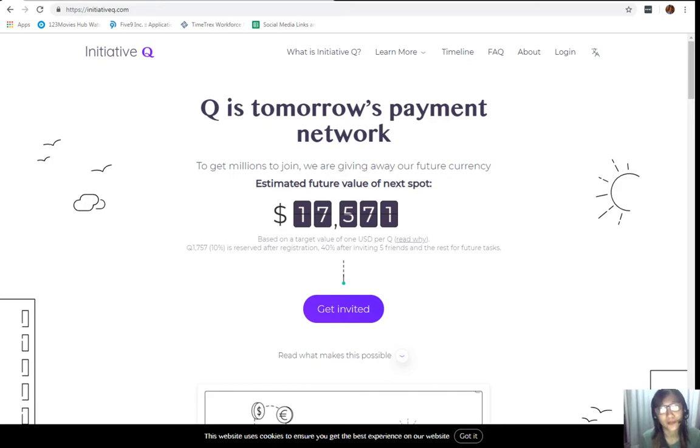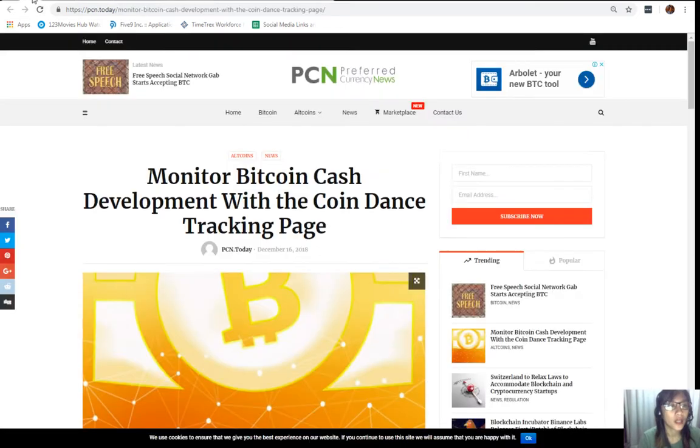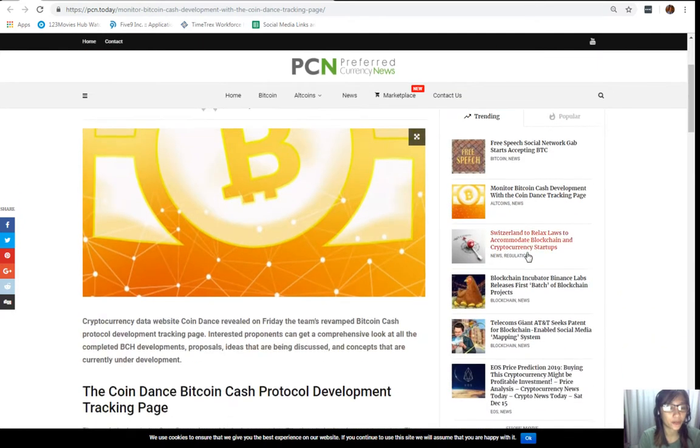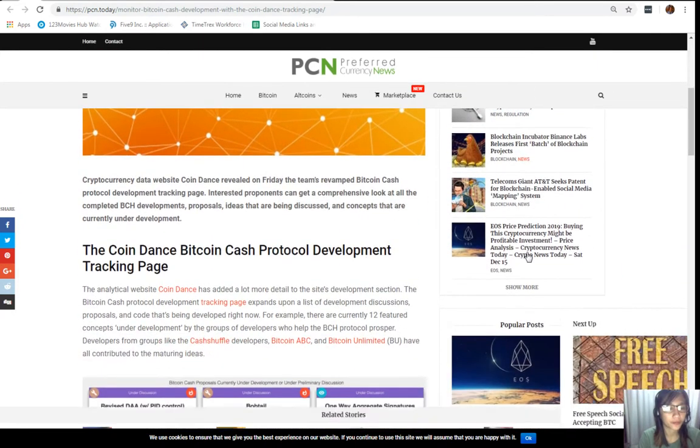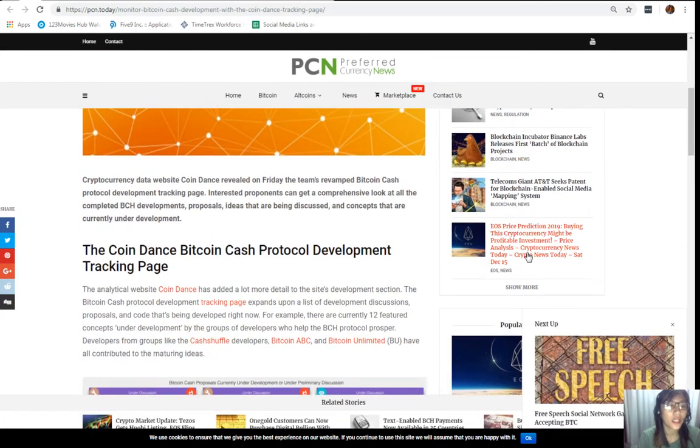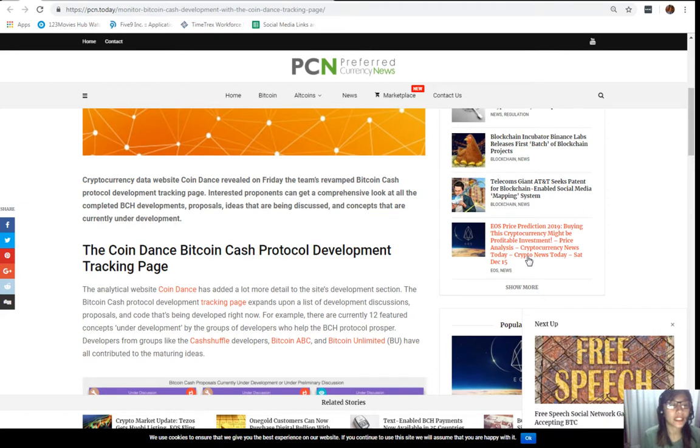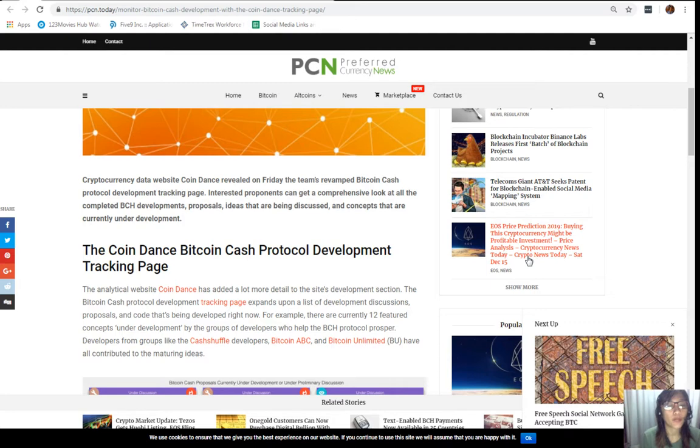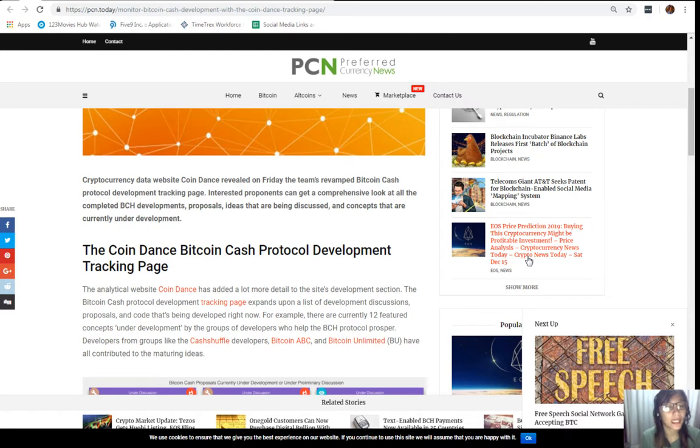Moving forward, let's go to the article about Monitor Bitcoin Cash Development with the Coin Dance Tracking Page. Cryptocurrency data website Coin Dance revealed on Friday the team's revamped Bitcoin Cash protocol development tracking page. Interested proponents can get a comprehensive look at all the completed Bitcoin Cash developments, proposals, and ideas that are being discussed.